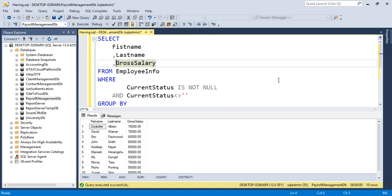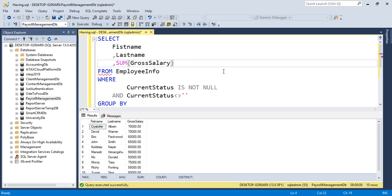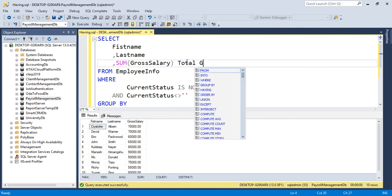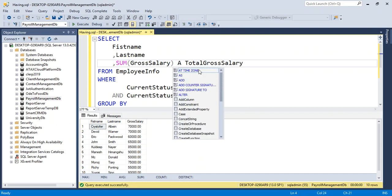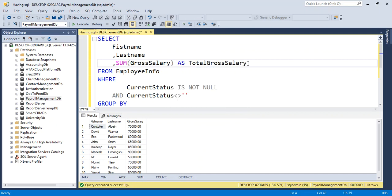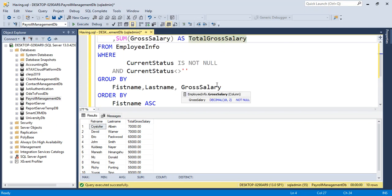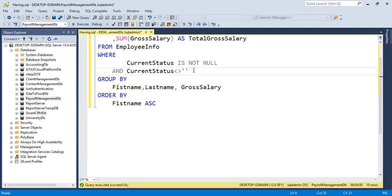Aggregation function SUM for total GrossSalary - we need to add AS TotalGrossSalary. This is the GROUP BY clause. If we want to see the sum of gross salary more than 200,